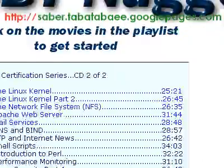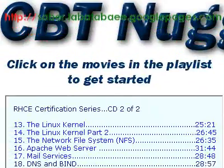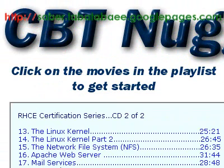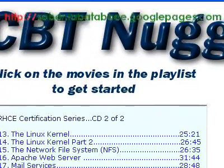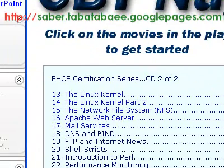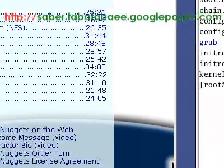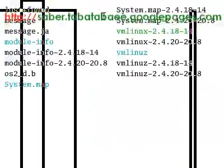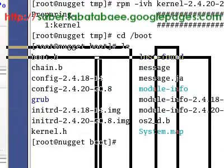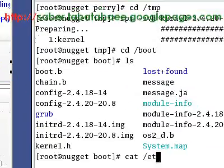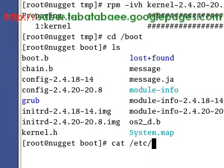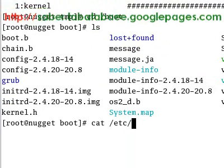Hello. My next question is about the Linux series from the CBT Nuggets multimedia CD, RHCE certification series, CD 2 of 2.